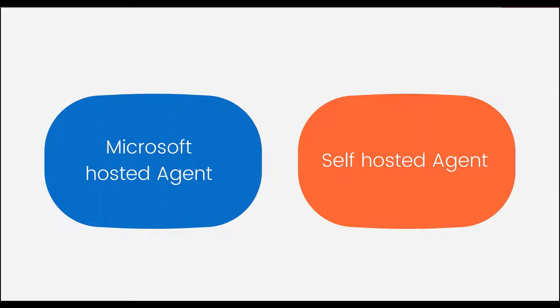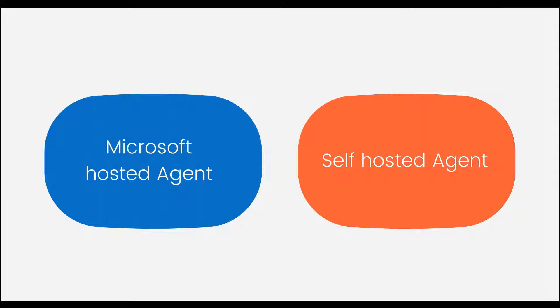In case of Microsoft hosted agent, you need not worry about the security updates or if there is any update required. But in case of self hosted agent, you are responsible for all the security updates.